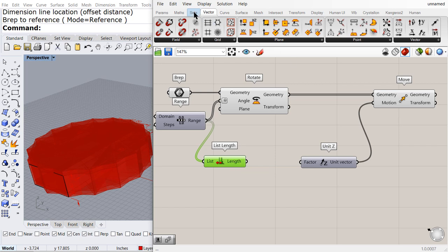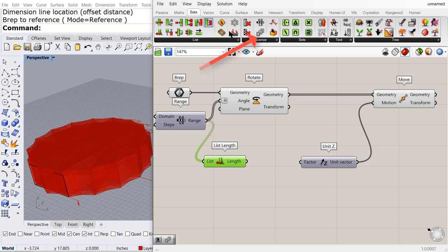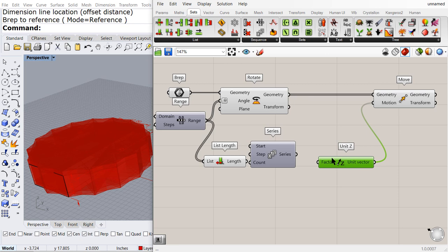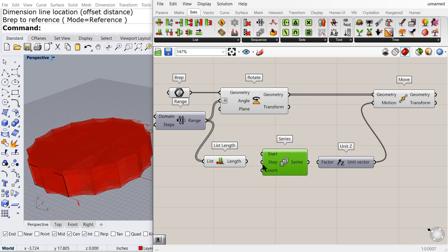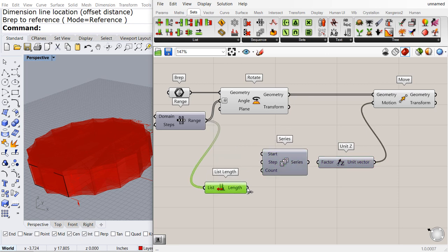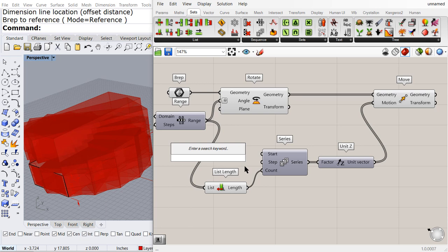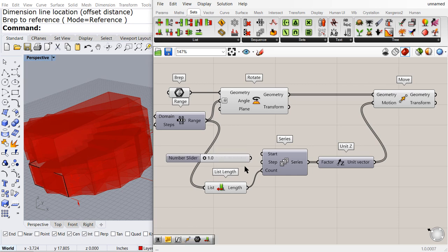We can go to sets, drag and drop a series and connect. How many? To count, the series to the vector and the step from one to 10.0. That's the distance in between each box.